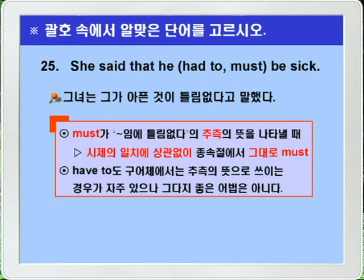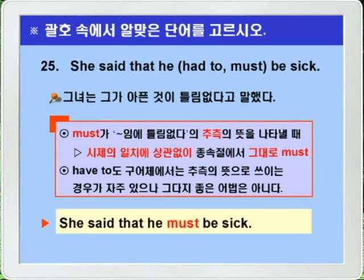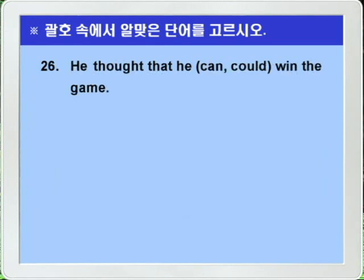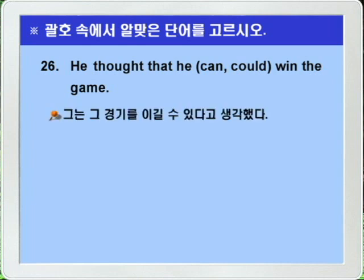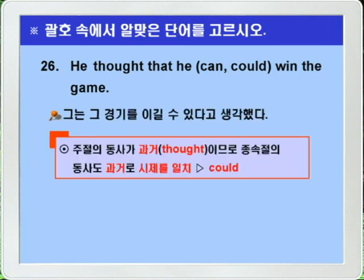Question 26: He thought that he could win the game. Since the main clause verb 'thought' is past tense, tense agreement requires the subordinate clause modal to be past, so 'can' becomes 'could.' Answer: He thought that he could win the game.